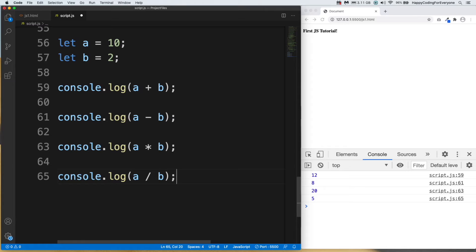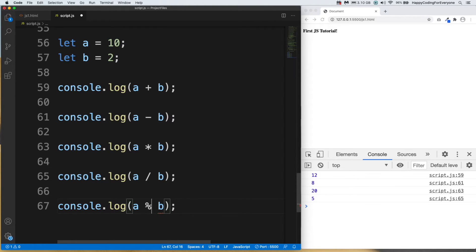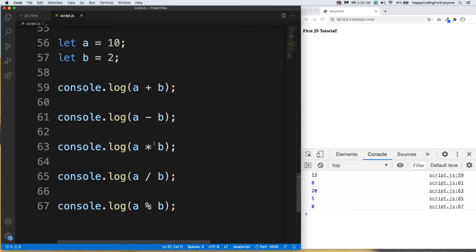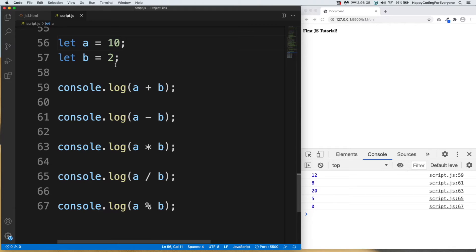Let's have a look at the modulus operator — we use the percentage sign (%) for that. Save it and have a look: the result is zero, because that sign gives us the remainder from a divided by b. In this example a=10, b=2, so the remainder is zero. Let's change a to 19 — now the result is 1, because when you divide 19 by 2, the remainder is 1.